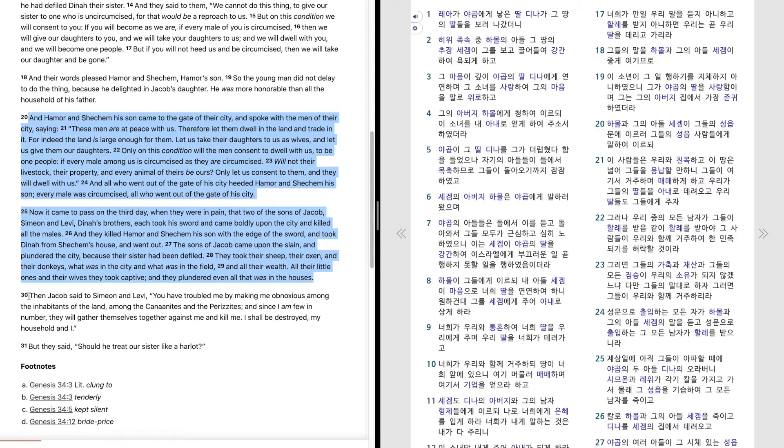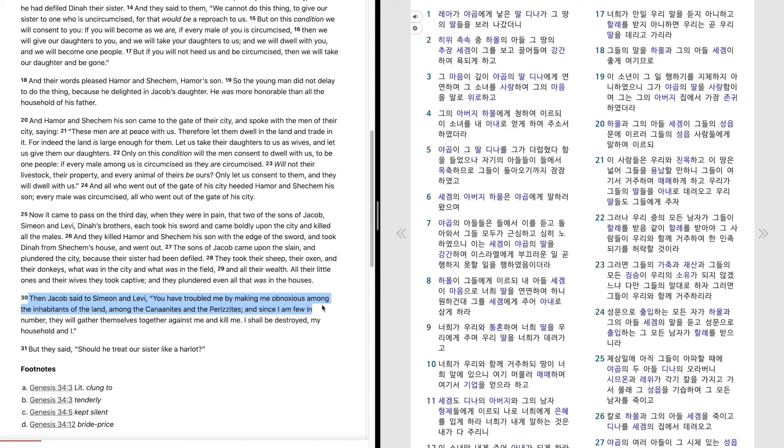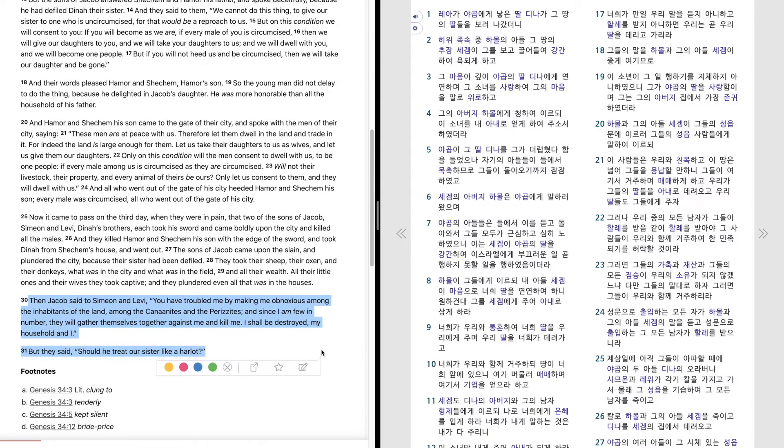Then Jacob said to Simeon and Levi, you have troubled me by making me obnoxious among the inhabitants of the land, among the Canaanites and the Perizzites. And since I am few in number, they will gather themselves together against me and kill me. I shall be destroyed, my household and I. But they said, should he treat our sister like a harlot?